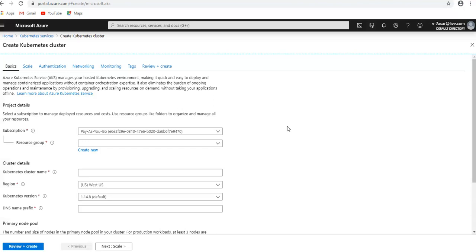So when you deploy an AKS cluster, the Kubernetes master and all nodes are deployed and configured for you. If I use the Azure portal to deploy the Azure Kubernetes cluster, the master node and other nodes are deployed for me. Additional features such as advanced networking, Azure Active Directory integration, monitoring can also be configured during the deployment process. Windows Server container support is currently in preview in AKS.